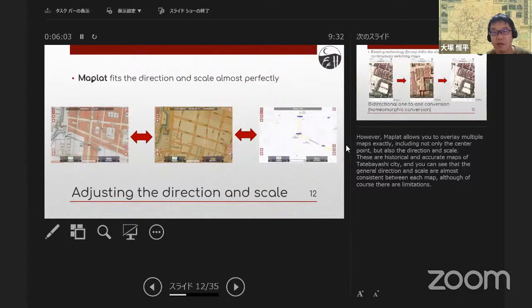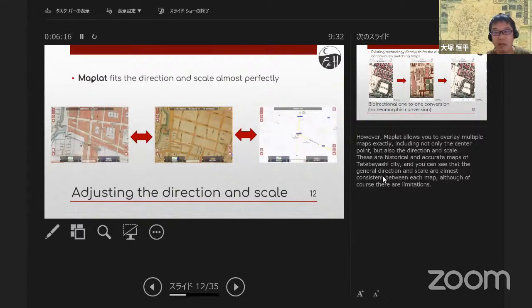However, MapRat allows you to overlay multiple maps exactly, including not only the center point, but also the direction and the scale. These are historical and accurate maps of Tatebayashi city, and you can see that the general direction and scales are almost consistent between each map, although of course there are limitations.